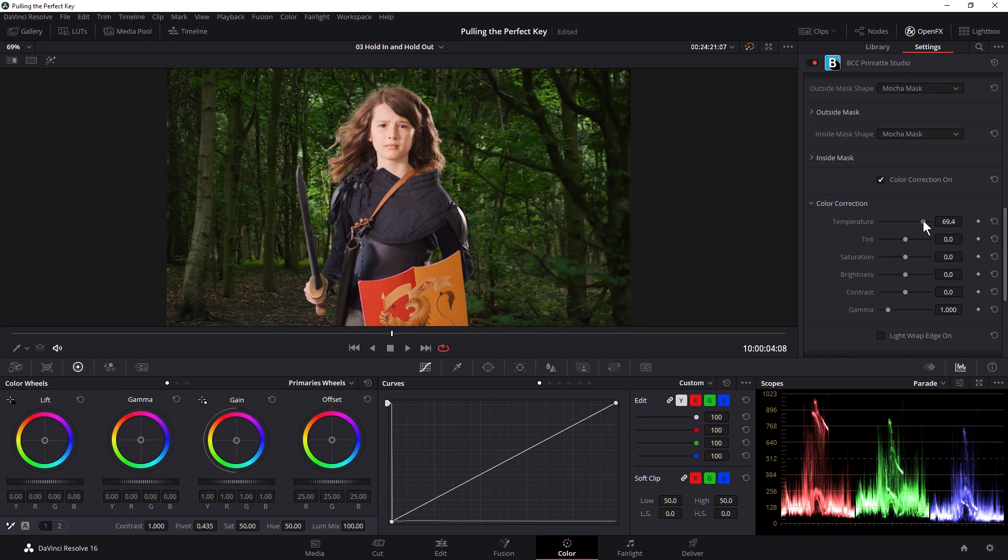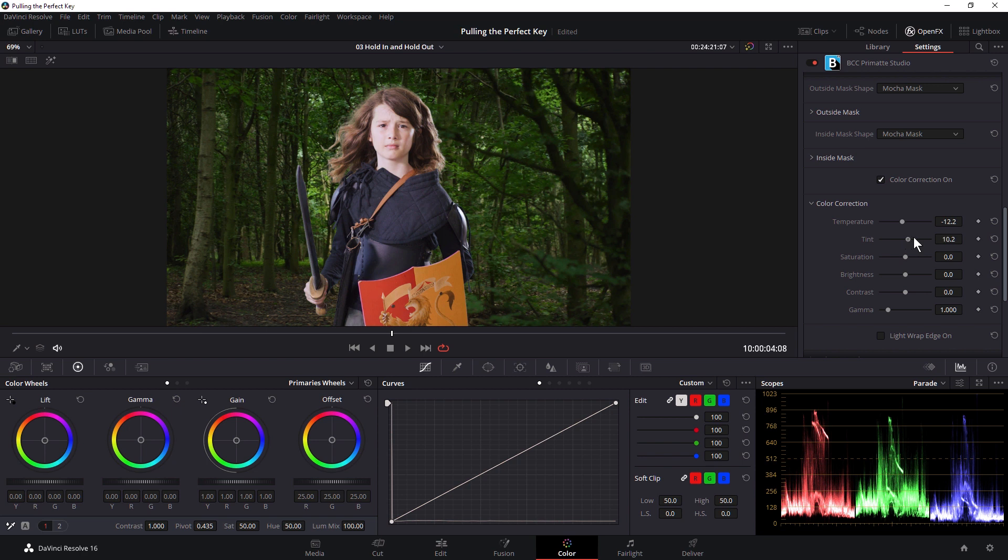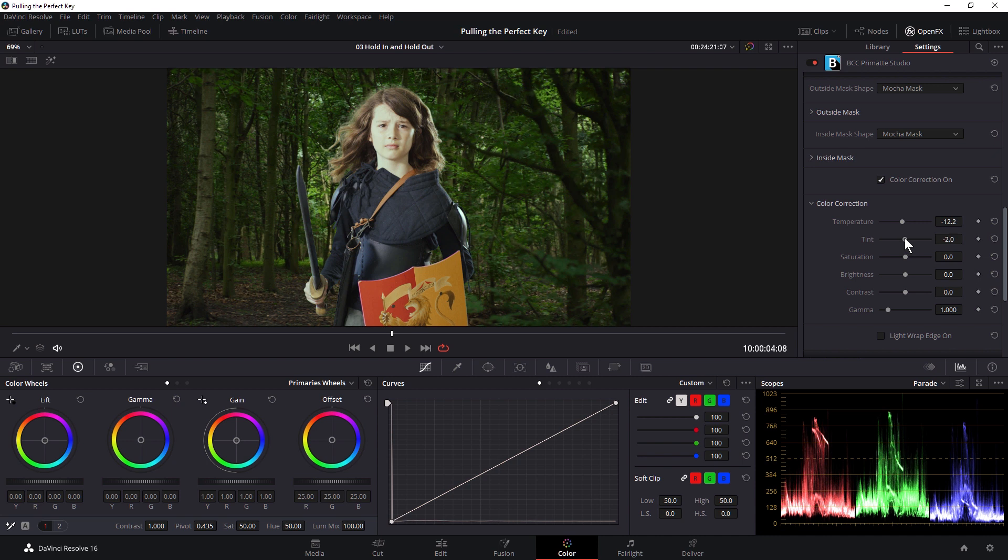So I can make the shot warmer or slightly cooler. I can change tint. So I can push this towards the magenta or a bit further towards the green. It's a little bit too far. And I have things like saturation.